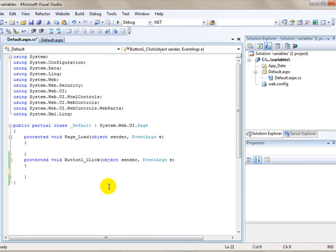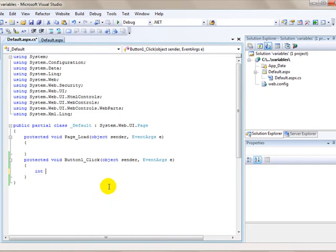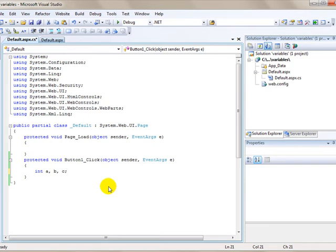Just like we did with the string, we first type the data type. I'm just going to use a, b, and c. Integer a, b, and c. I can declare all three of them at the same time, just separated with a comma.